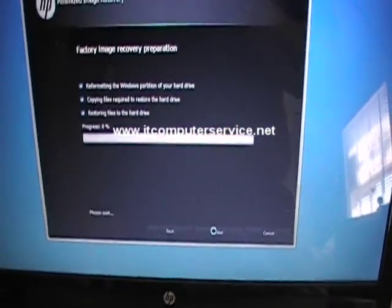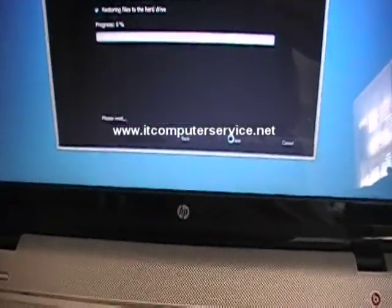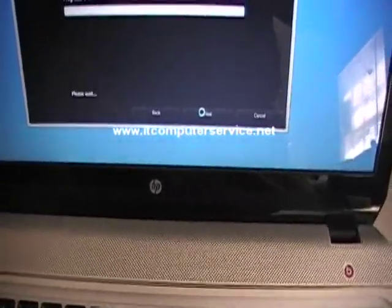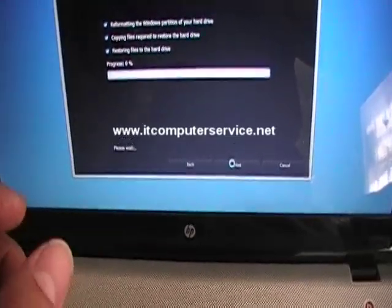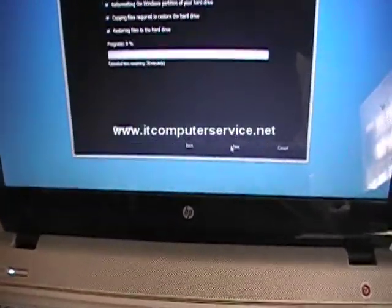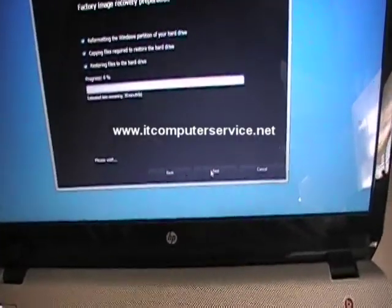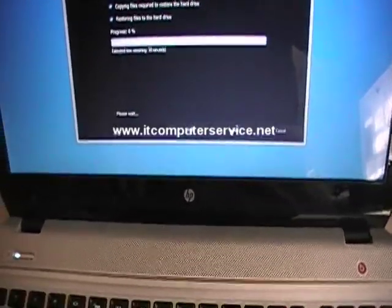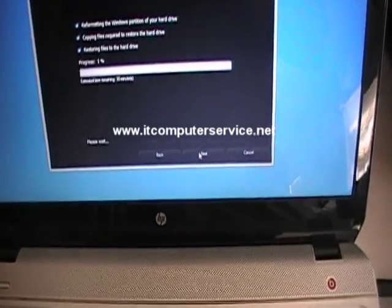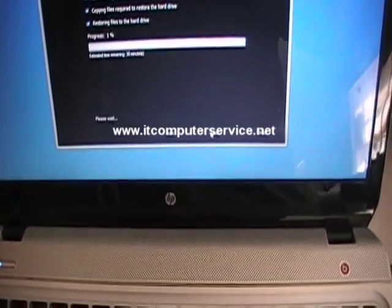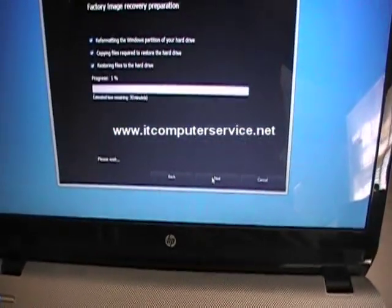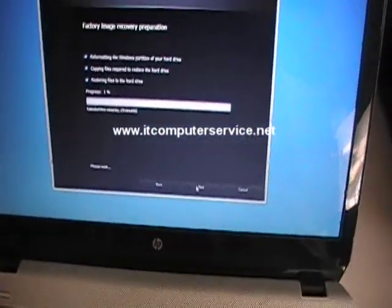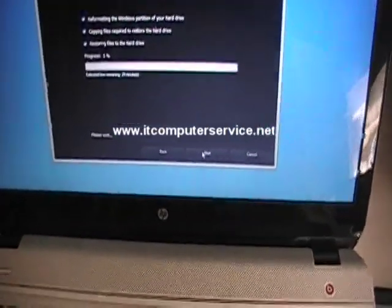And this will work on any HP computer that has a restore partition intact and without any issues. And I would recommend you creating restore disks for it just in case the drive fails. You probably need at least six DVDs. I recommend a flash drive, doing it to a flash drive, it's faster and easier that way. It creates everything on the flash drive.